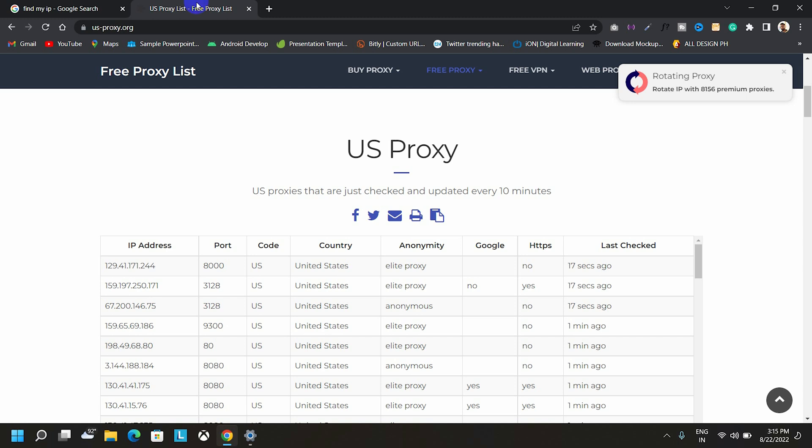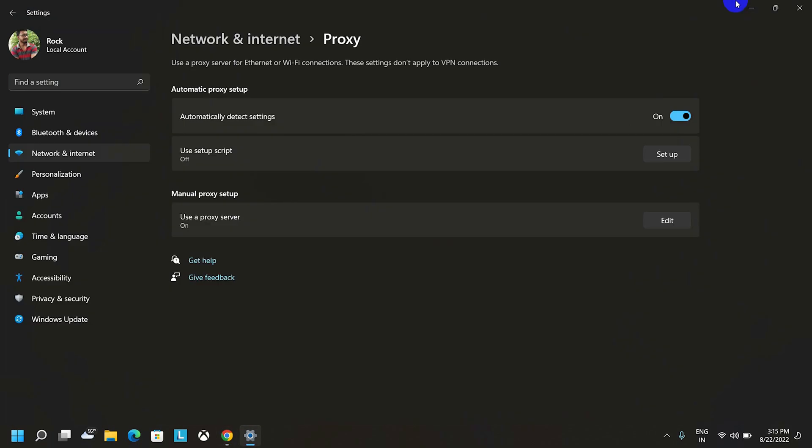So guys, remember one thing, it doesn't mean all the IPs work for you. If one doesn't work for you, then try with another one. So guys, that's how you can use a proxy server on your laptop or desktop to hide your personal IP or identity.